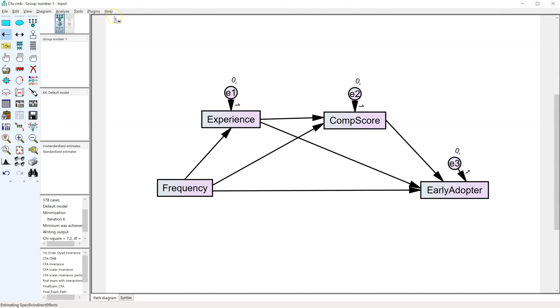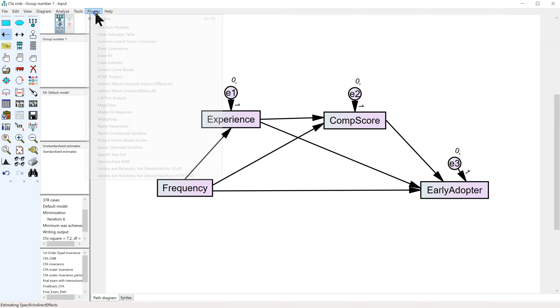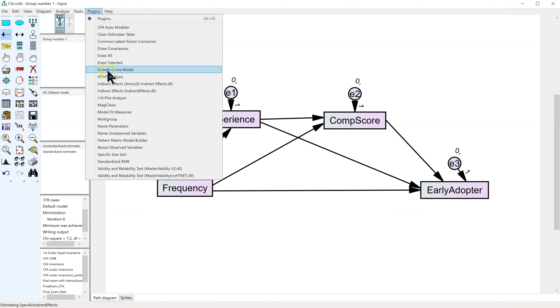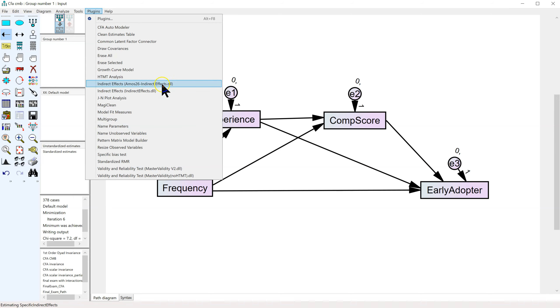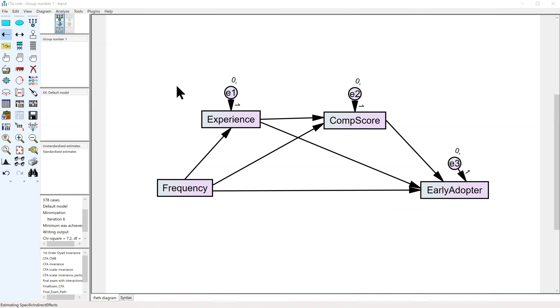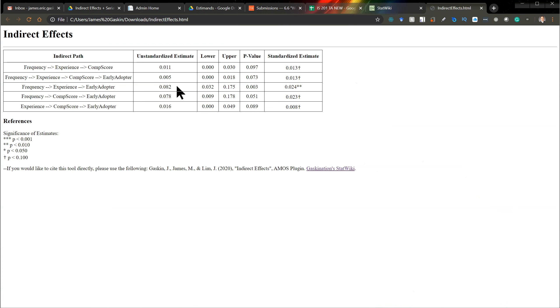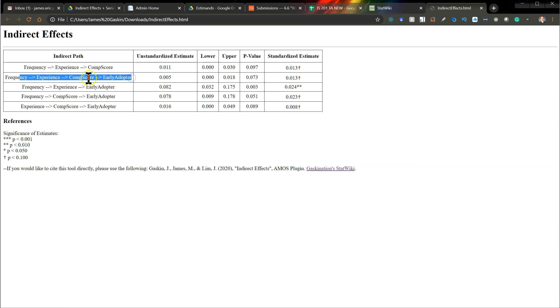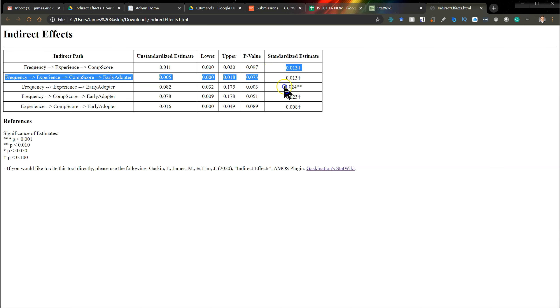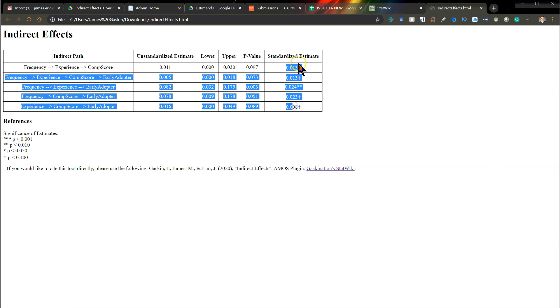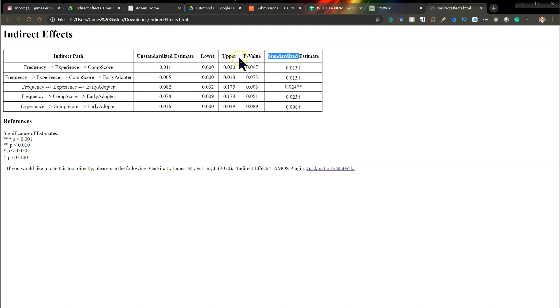I'll show you what it does, and then I'll explain how to get it to work. So I'm going to go to plugins and indirect effects, AMOS 26, and it produces a table with all specific indirect effects, including serial mediation through multiple mediators, and the standardized estimates over here, and their lower and upper confidence intervals, and an indication of significance, as well as the unstandardized estimate. I hope you find that helpful.